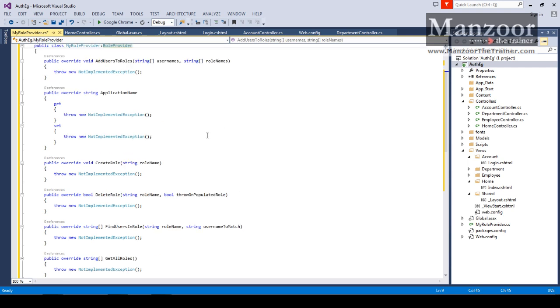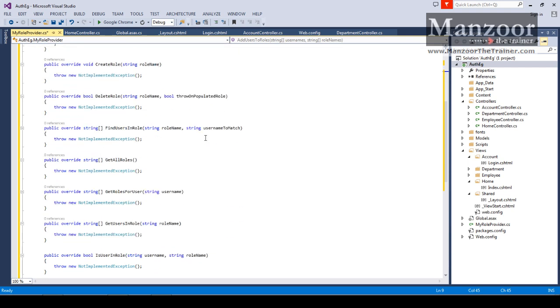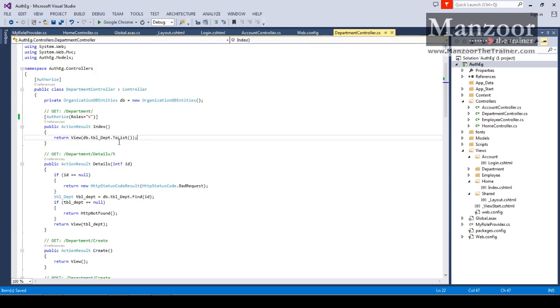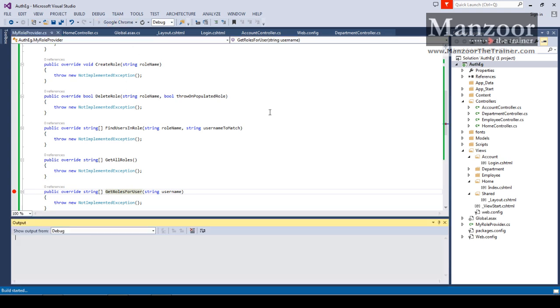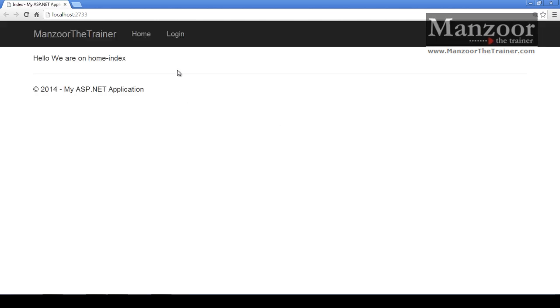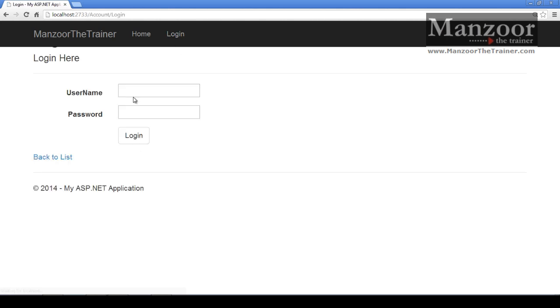In this you should see a method that is GetRolesForUser. I'll put a breakpoint. As we have applied Authorize and role for view department, whenever my control reaches this point it should take me to this method. Let us see whether it is taking me to this method or not, and if not, what should I do to make it call that method.